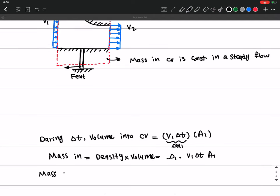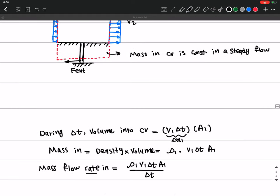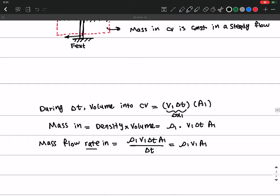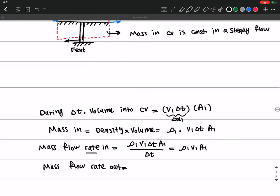We can also calculate the mass flow rate in — the rate of mass going into the control volume — as rho_1 times V1 times delta T times A1, divided by delta T. The delta T's cancel out, giving us rho_1 V1 A1 as the mass flow rate in. Similarly, the mass flow rate out of the control volume is rho_2 V2 A2.